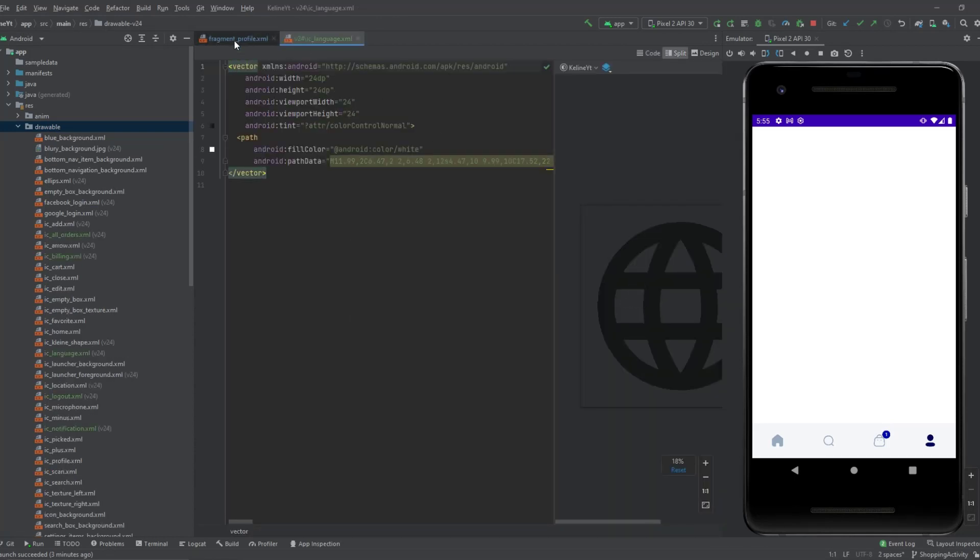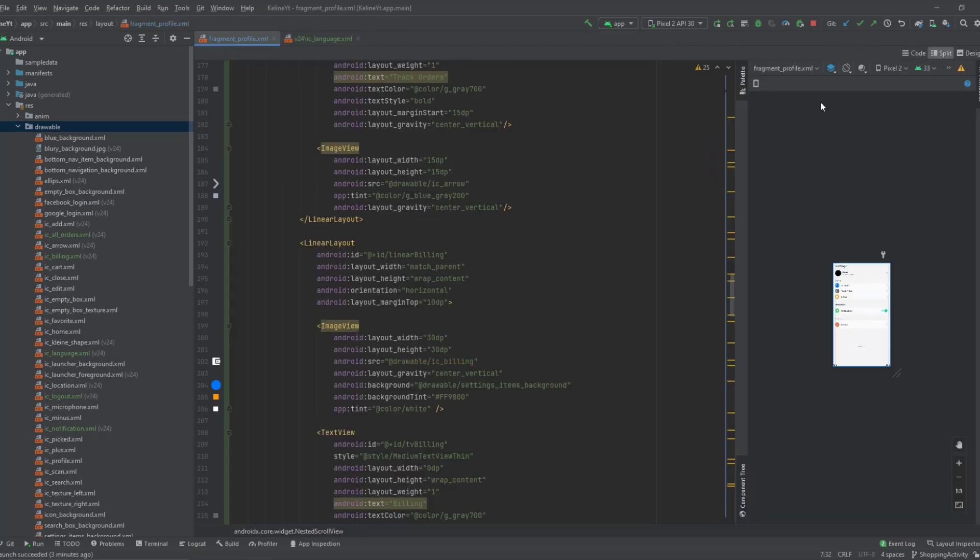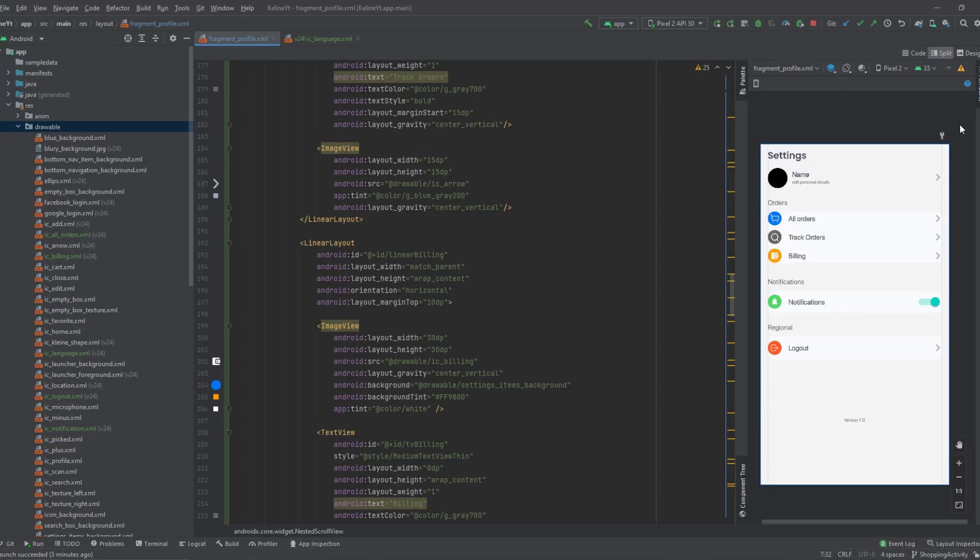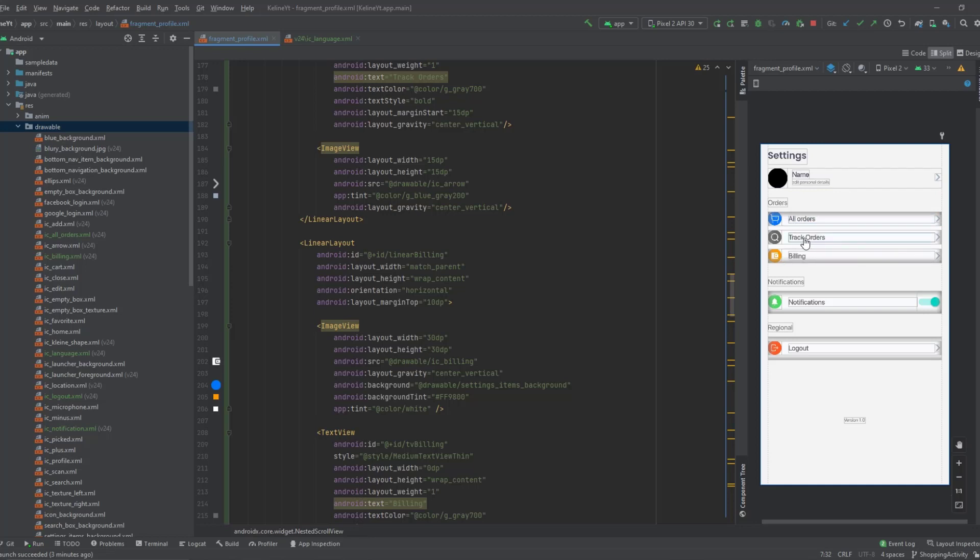And if we get back to the fragment now, we should see it. As you can see this is the design. In here we have the name and we will show the image of the user, the profile picture. And when the user clicks on this layout, we want to navigate him or her to the user account fragment. Same thing for the all orders here. Track orders, I think. I don't know if I'm gonna implement that.